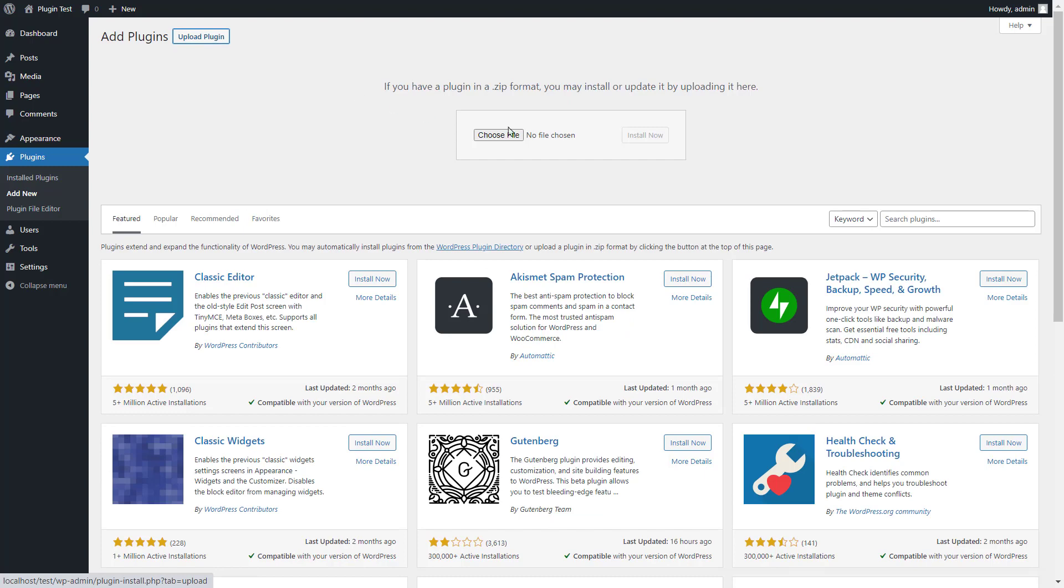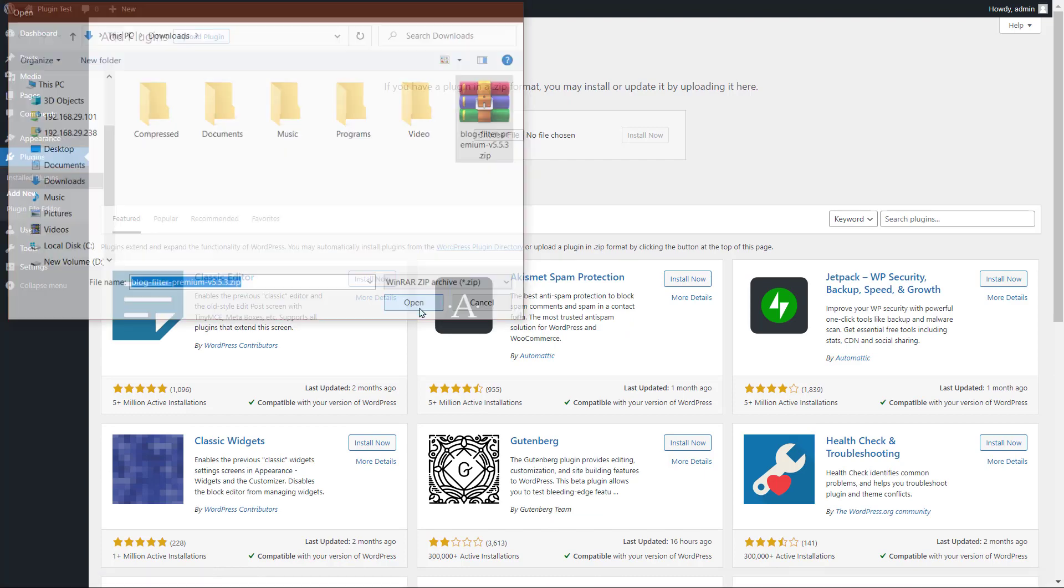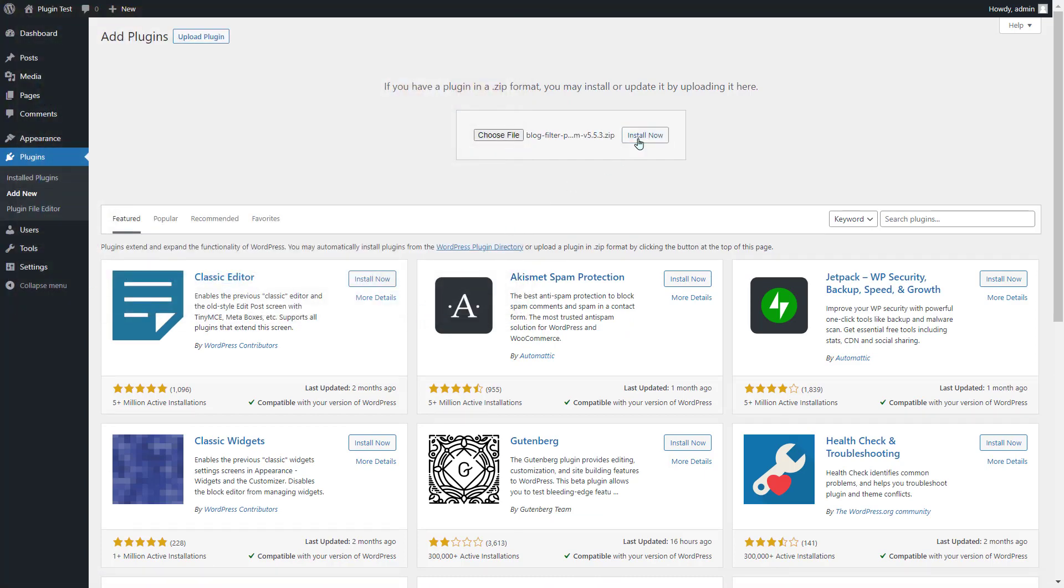Click on upload plugin button, again click on choose file, you can select plugin file and then open, click install now.